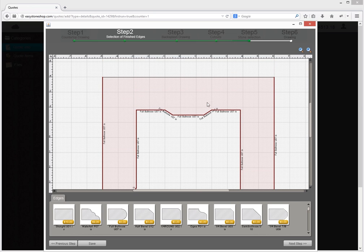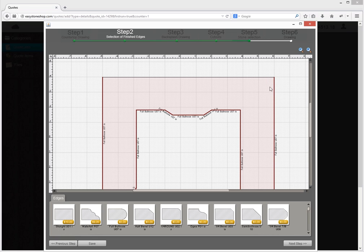The sections left unmarked will be automatically recognized as places for backsplash. Below you can see the list of edges to choose from. Let it be full bullnose.